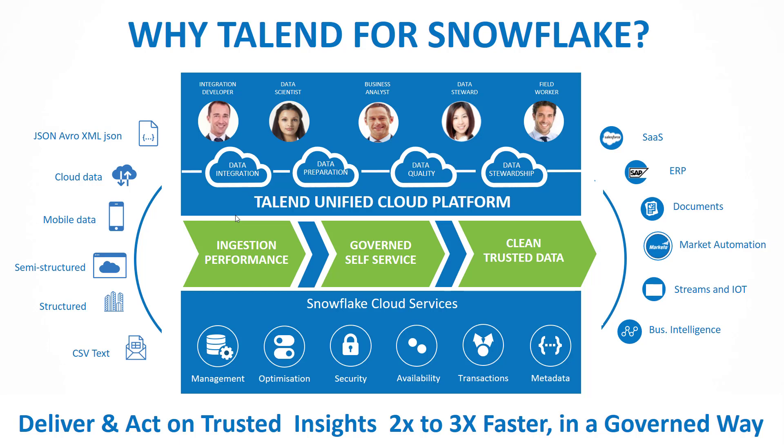It's not only about analytics, but trusted insights leading to direct actions through the Talend platform.